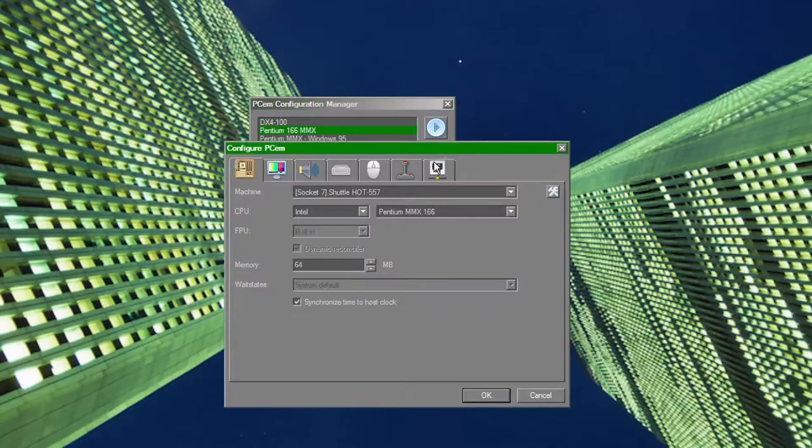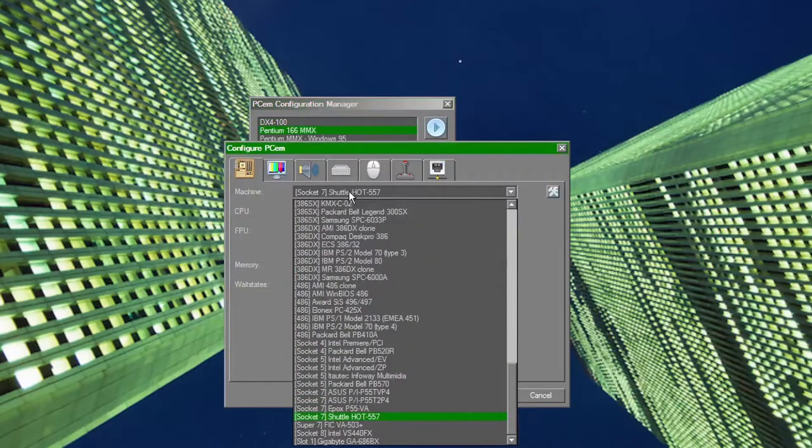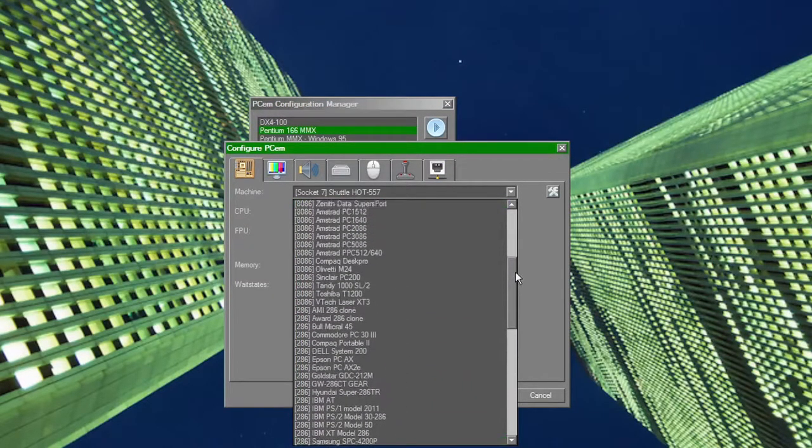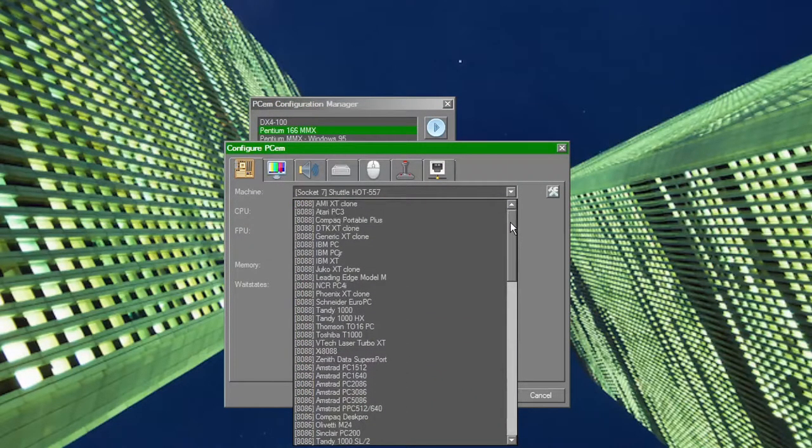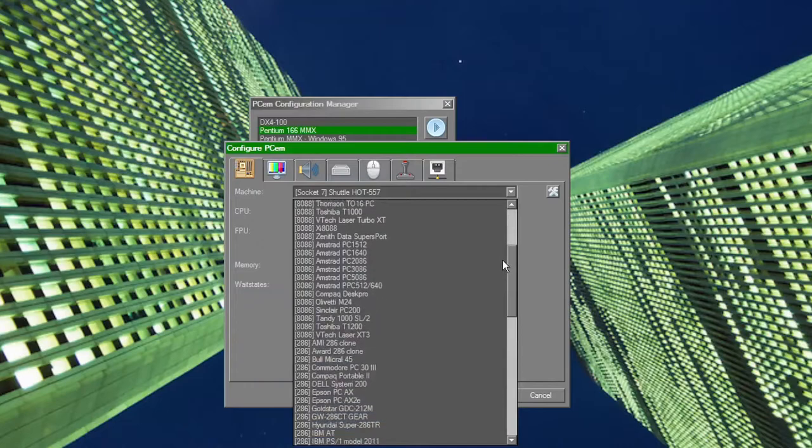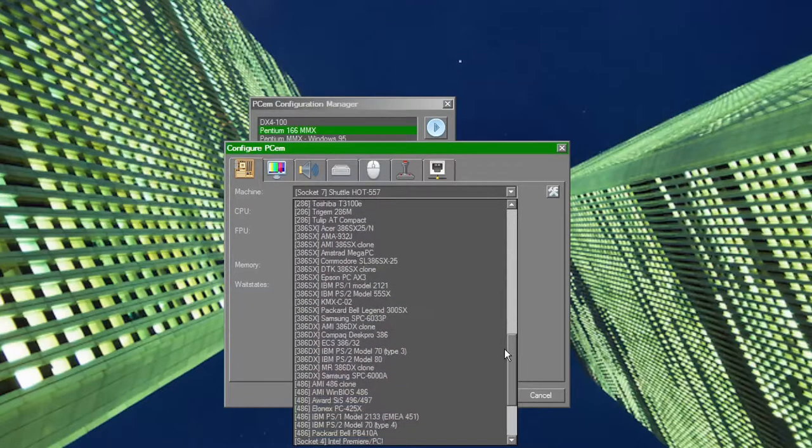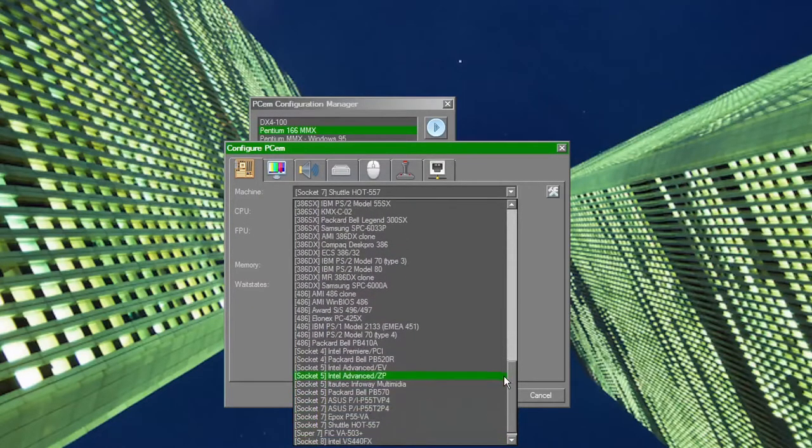I see PCem as being a great entry point for someone who just wants to dip their toes into the vintage computing pool while still having a wide variety of options for the more experienced retro enthusiast.